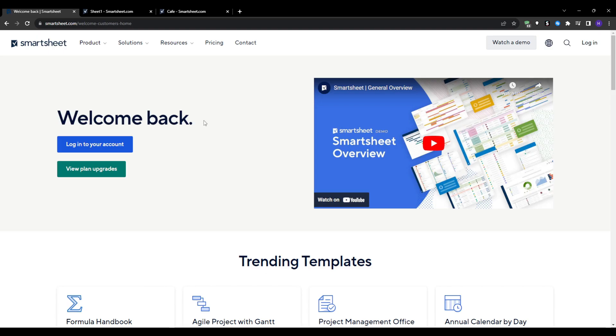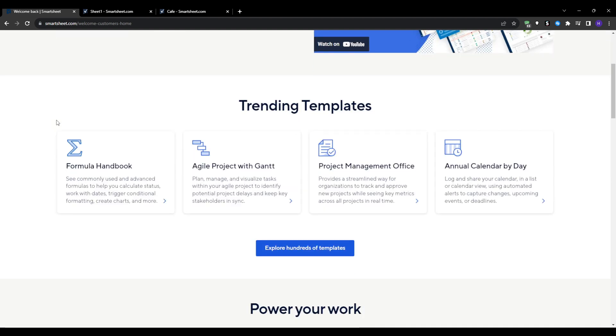Spreadsheets can work for basic task management but often fall short for complex projects. And this is where dedicated solutions like Smartsheet come in to take your project management to the next level.